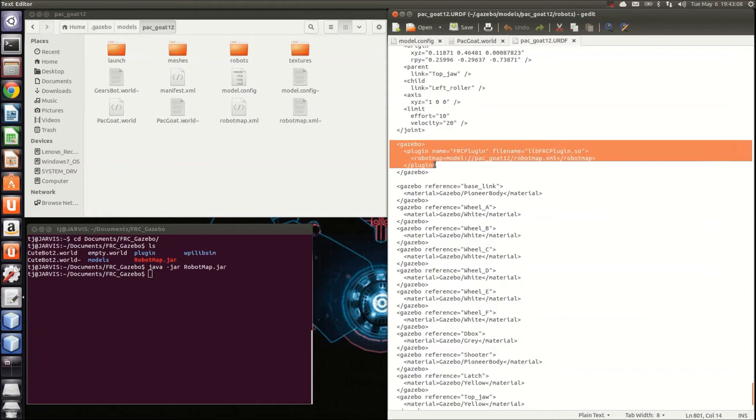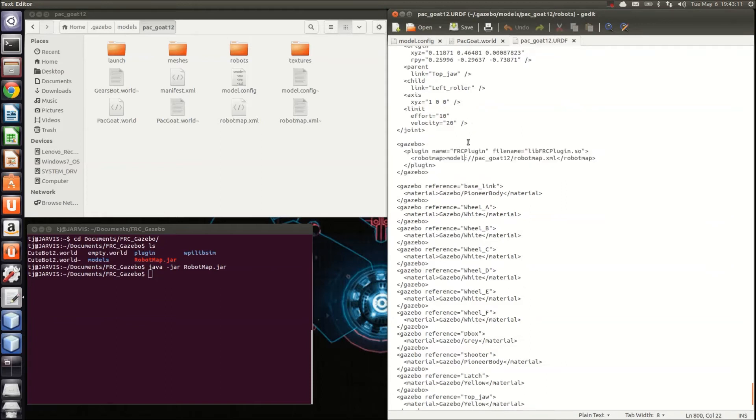This is the tag that you're going to have to add to the bottom of your file. It references the plugin and the XML robotmap document that the plugin will need to connect your WPI libcode to your robot model.